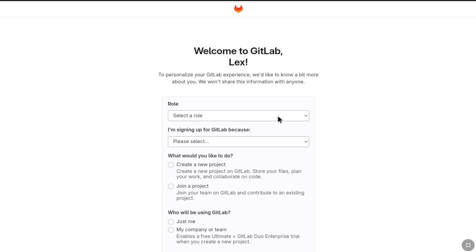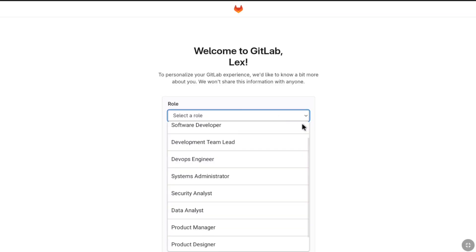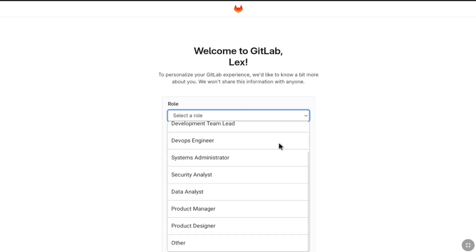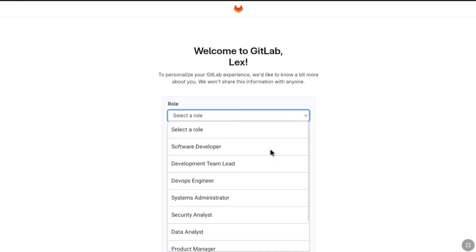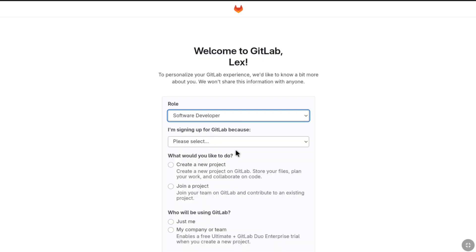At first here under role, select a role that you are passionate about and that you actually do. Let's say you are a software developer, so let's select software developer. Then under it you have to select why you are signing up for GitLab.